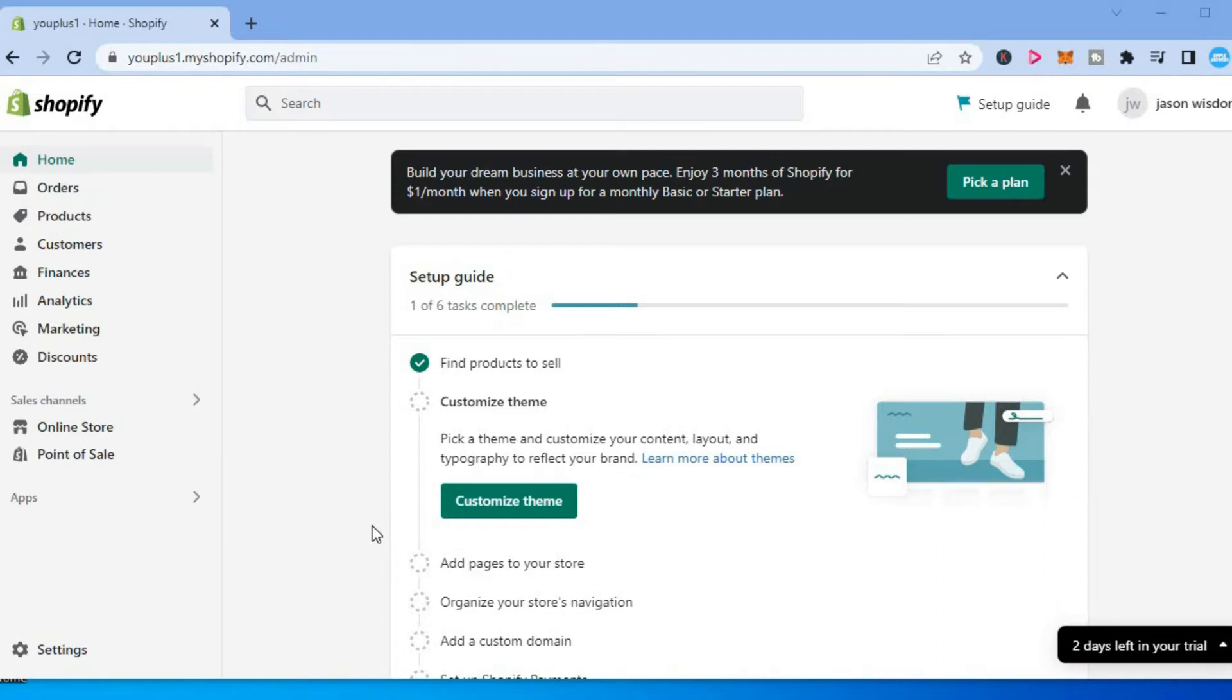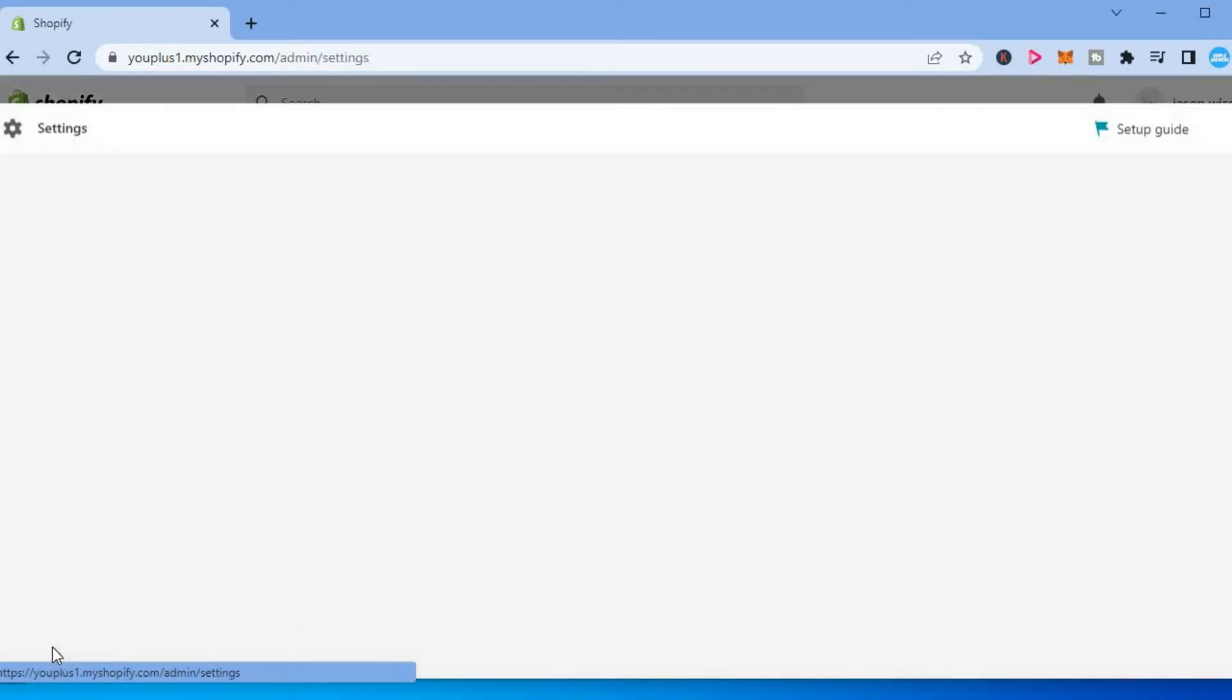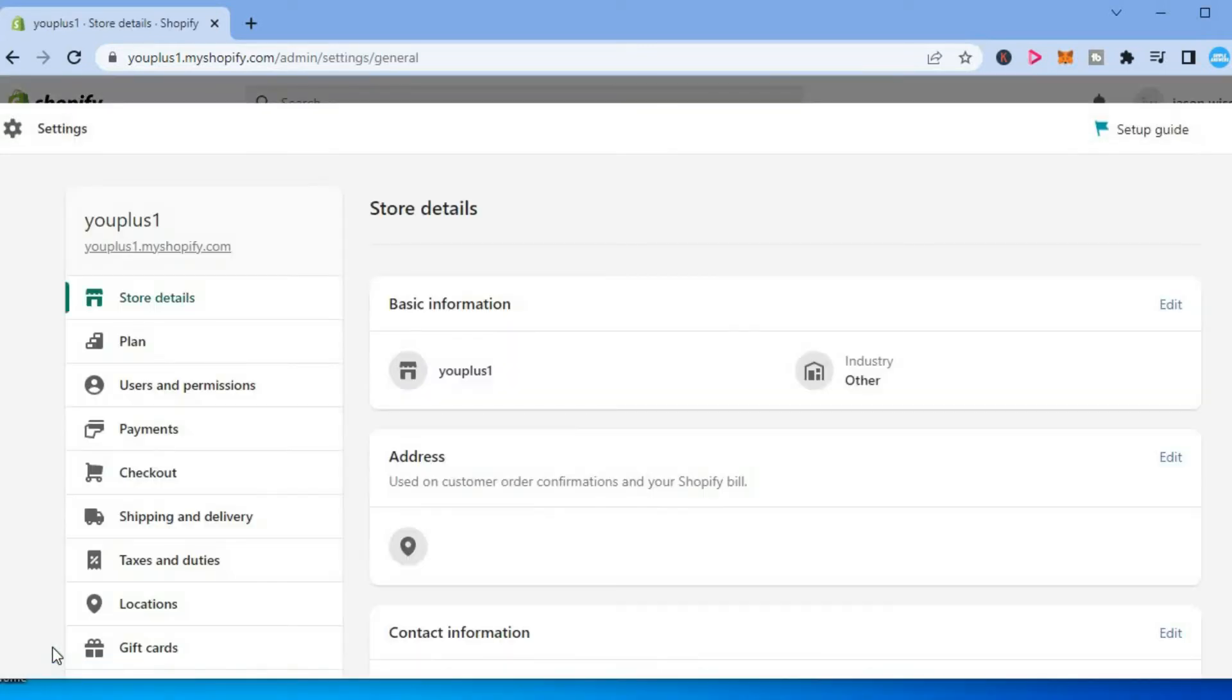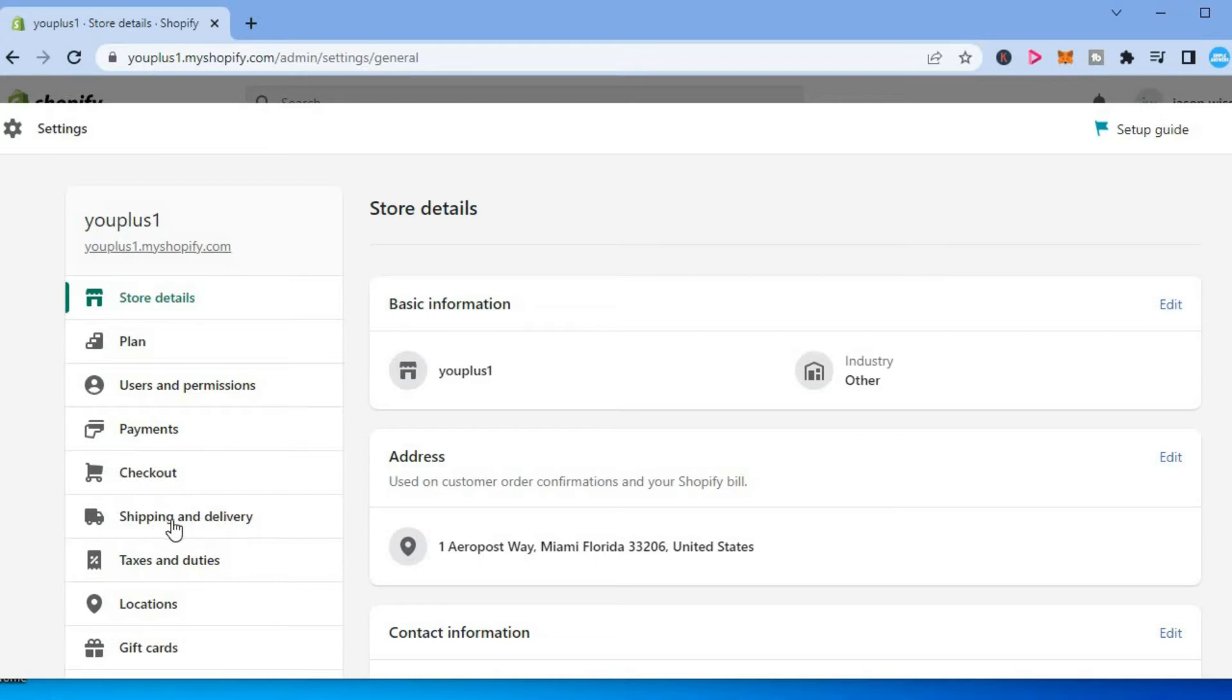The first thing you want to do once in your Shopify admin page is select Settings in the bottom left-hand corner. Then from here you are going to tap on Shipping and Delivery from the menu option on the left-hand side.